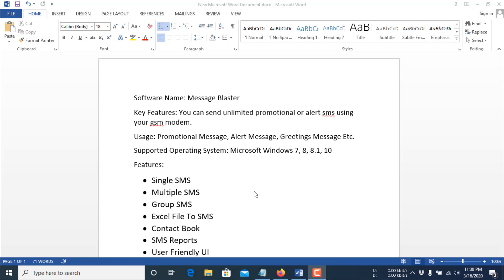This software needs no internet connection. It supports both 32-bit and 64-bit operating systems: Windows 7, 8, 8.1, and 10. With this software you can send unlimited bulk SMS using a GSM modem and a SIM card. The SMS charge is the same as your SIM card operator's SMS charge.